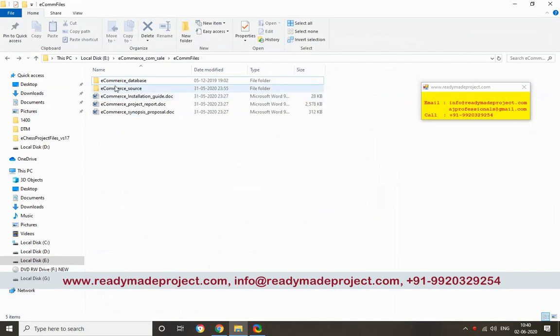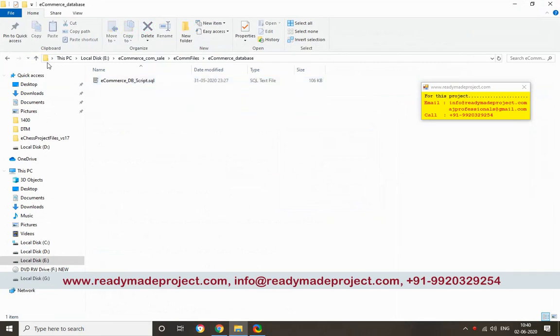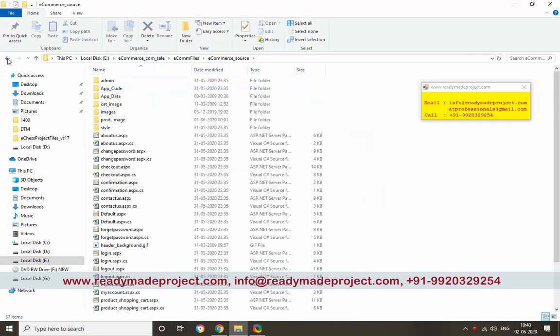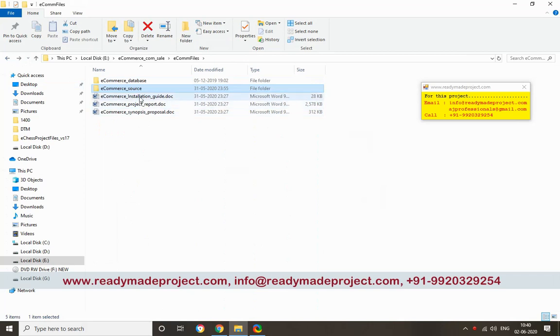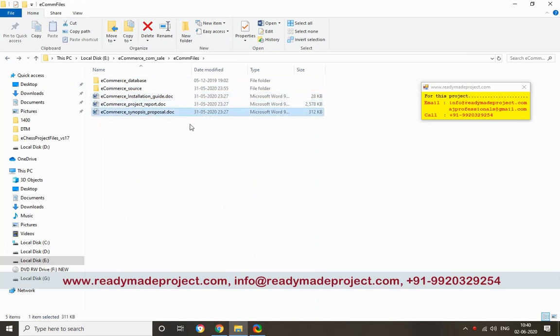Once you buy this project, you will get the database script file, source code file, installation guide, project report, and synopsis.